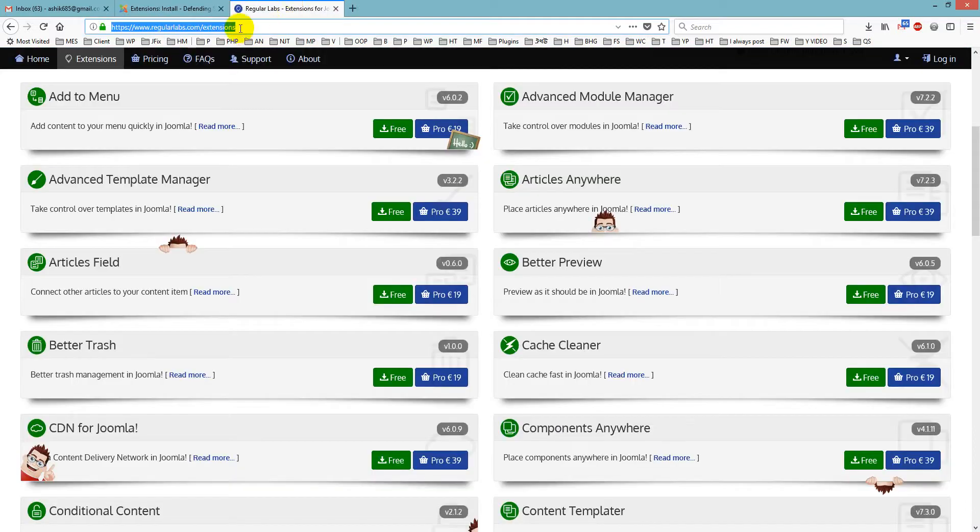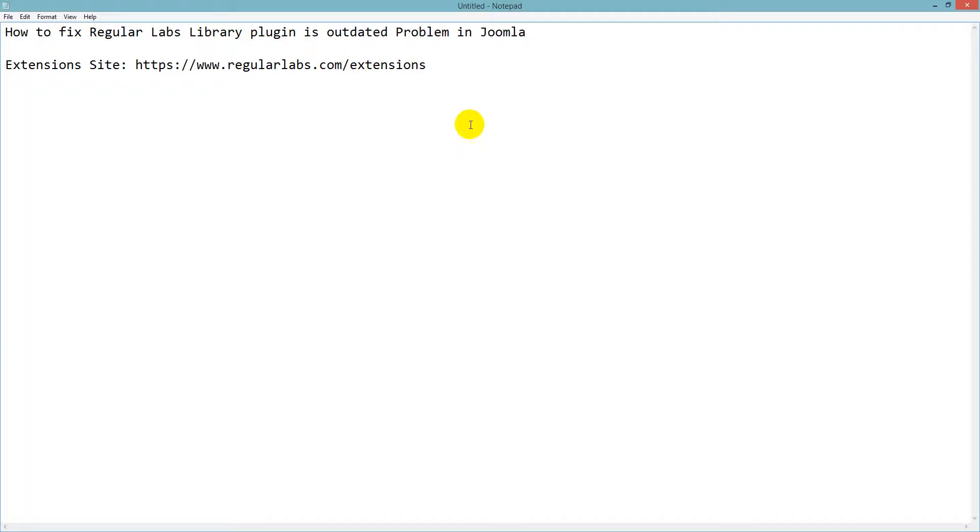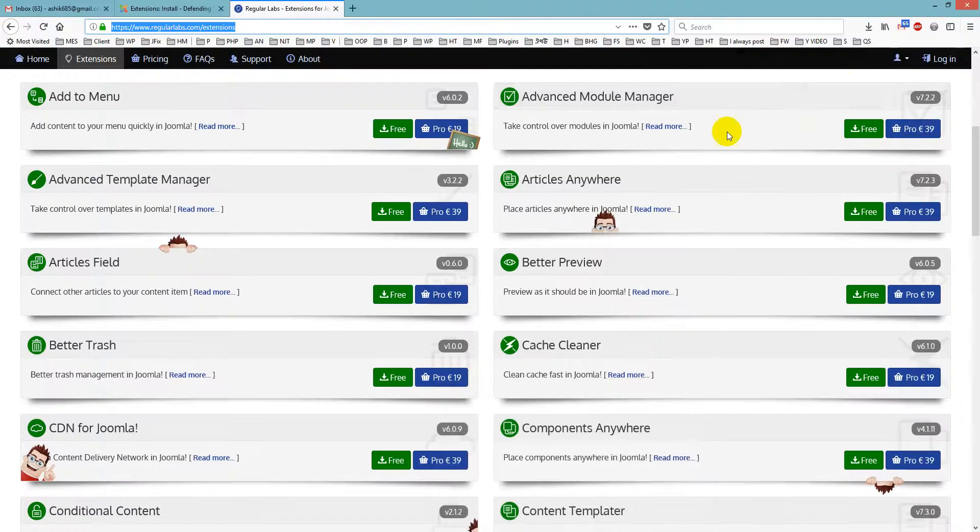So first we log in, I mean go through this link and go here, RegularLabs.com/extensions. I have already added links here, I will give it in my video description too.